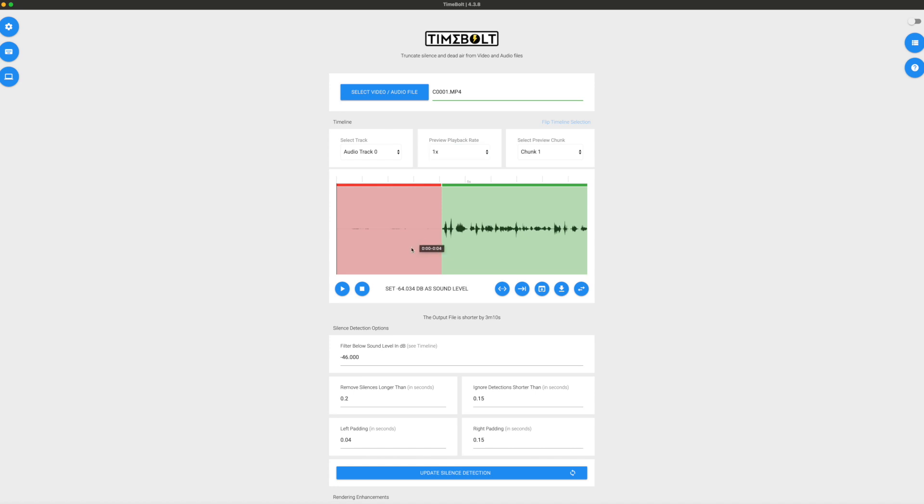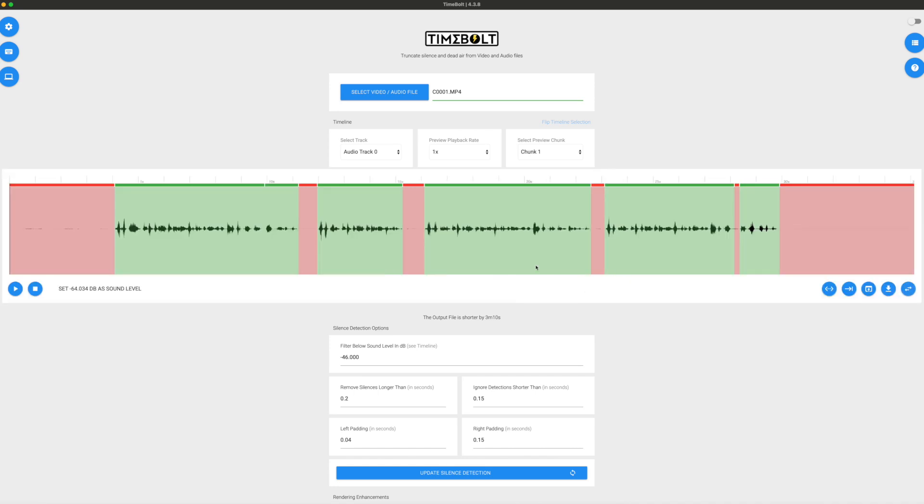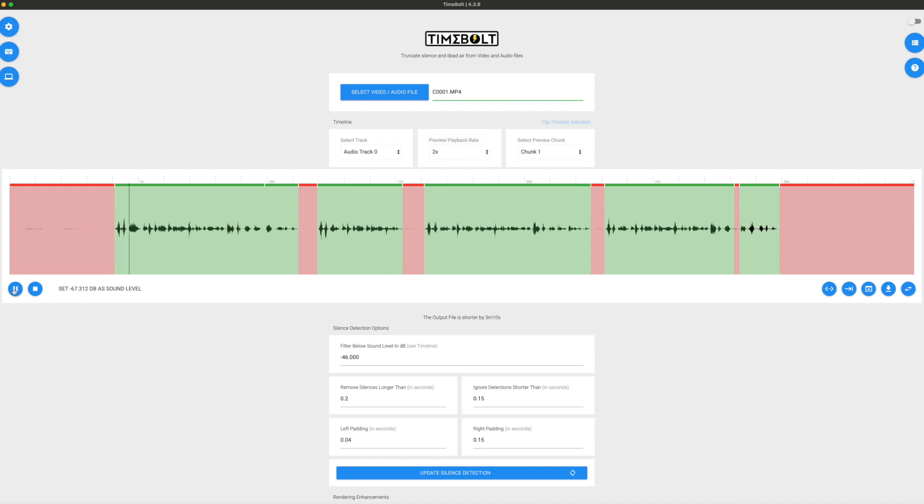As you can see, it cut the silences automatically. So this part in red is cut. I'm going to expand the timeline like so and I can see all the cuts. As you can see, it's done automatically. So I'm going to increase the speed a little bit. I'm going to play.